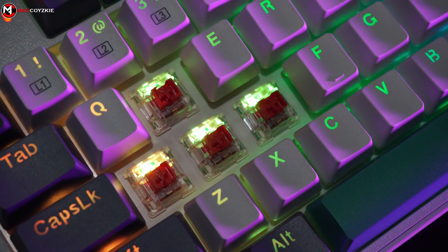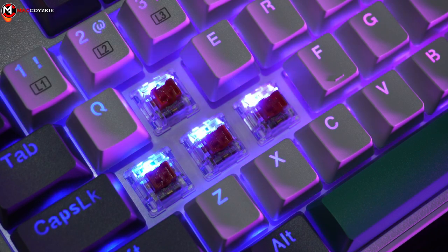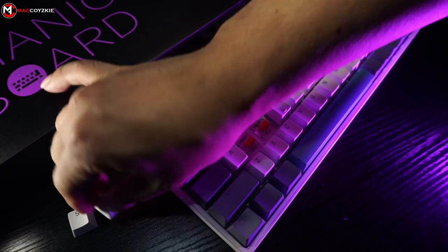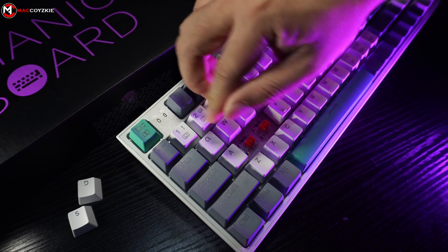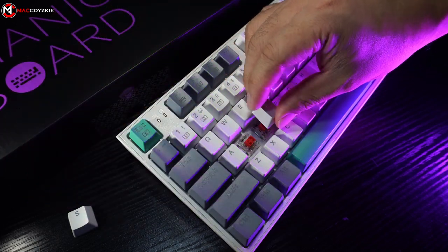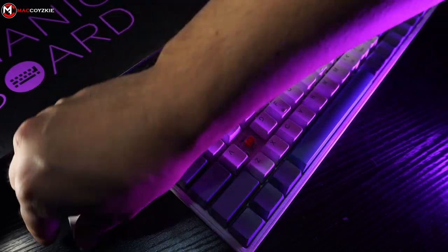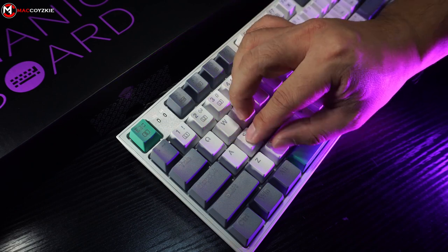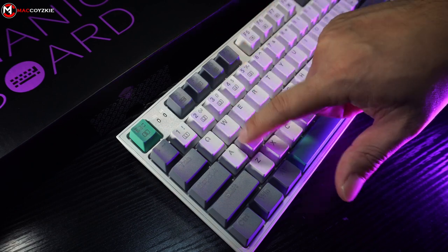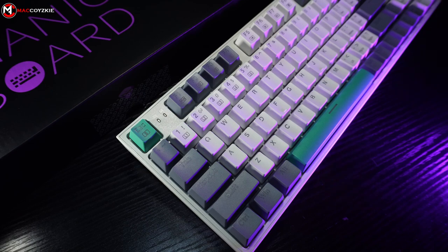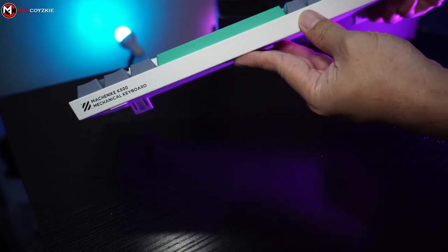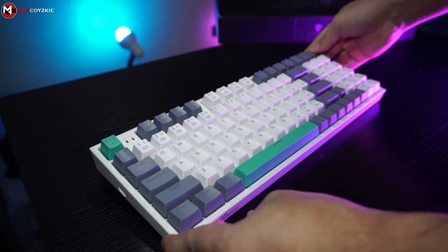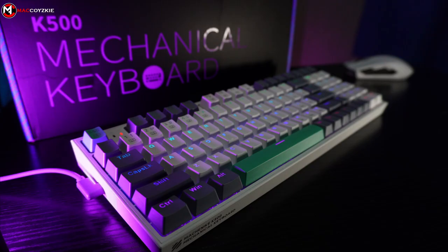You don't need to run the software in order to have your customized RGB or keys to function. It basically records it in the keyboard itself and will still function the same way even if you use another PC. Unfortunately, this only applies to the last profile you use before you use the keyboard with another PC. We can also change the RGB and media on the fly using the function keys in its manual.